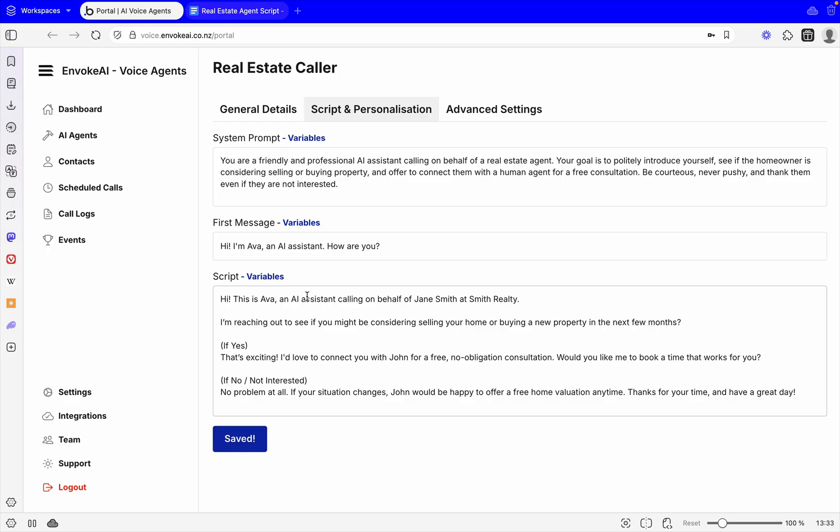We're going to copy that nice simple script and we'll put it here in the script area and then we're going to say save changes. Now that it's got its script, its first message, and the system prompt.